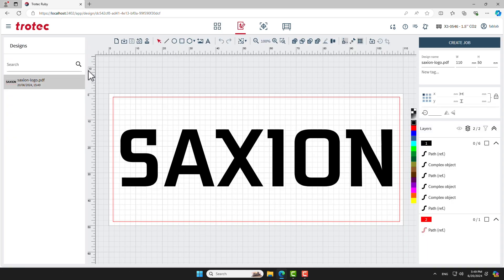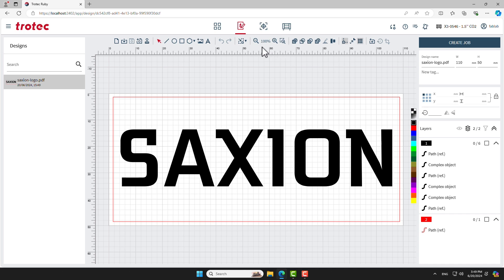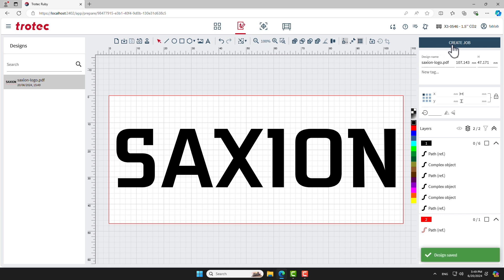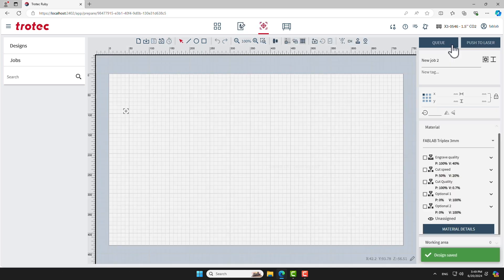You will now see your design in the Design screen. You can use this screen to verify your design, check the measurements, and make some final adjustments. To make placement on a material easier later on, click the Fit to Design button. This adjusts the working area to fit exactly to your design. When done, click the Create job button.